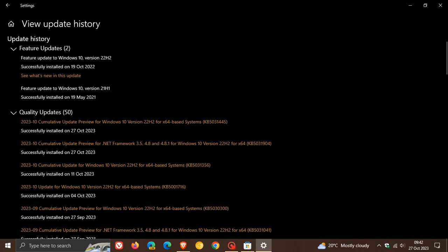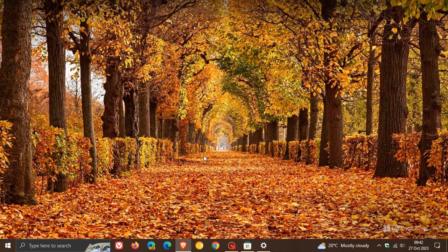A couple of important fixes rolling out, some others under the hood which I don't think your average home user would find of interest. The servicing stack has been updated which is the component that installs Windows updates that basically gets updated with every update that does roll out.